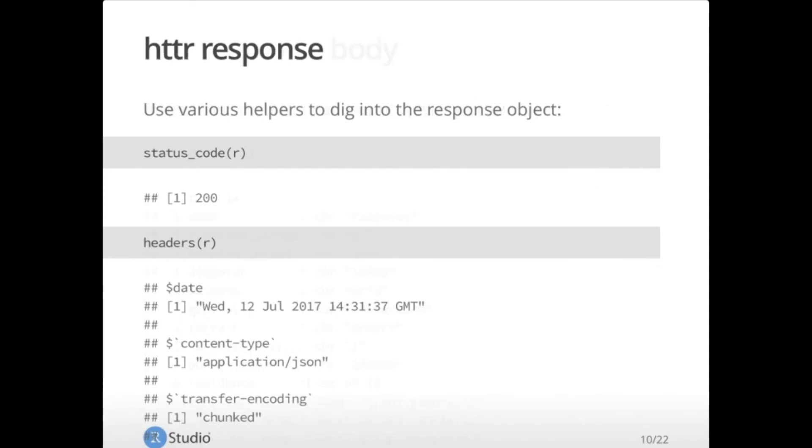So you can use various helpers in hitter to dig into the response object. For example, the status code helper will pull out just the code itself. 200 is what you want to see. That means okay, successful. Anything else may be a problem that you would need to handle in your code. Using the headers helper will get you everything, all the metadata that came around through the header of the response. Date, content type, connection, transfer, coding, etc. There's quite a bit there.